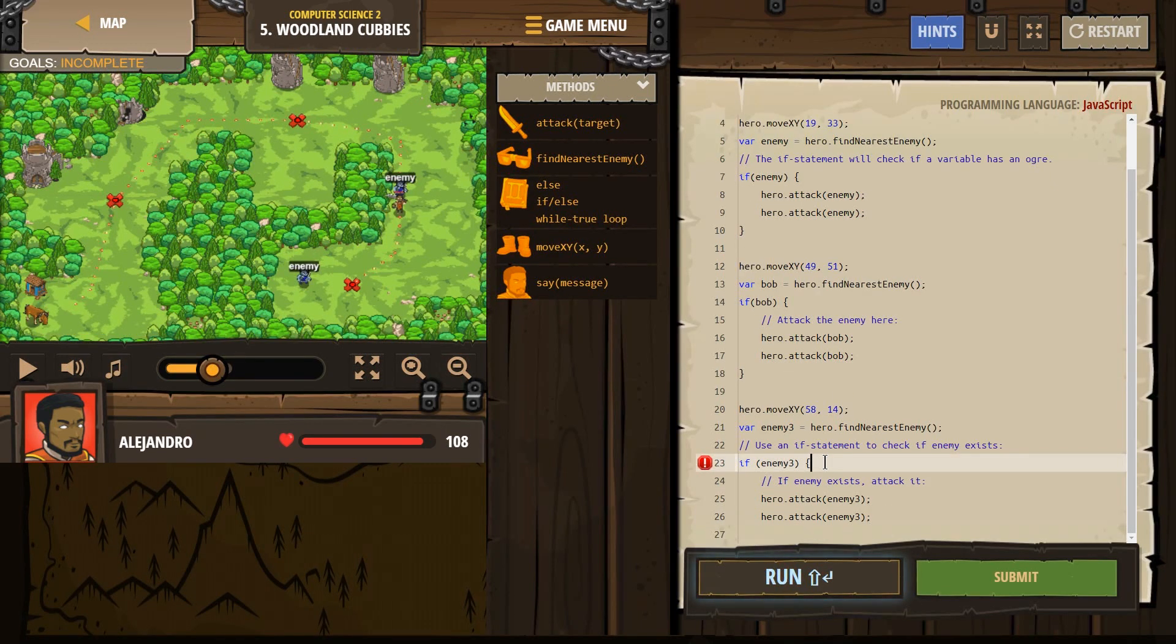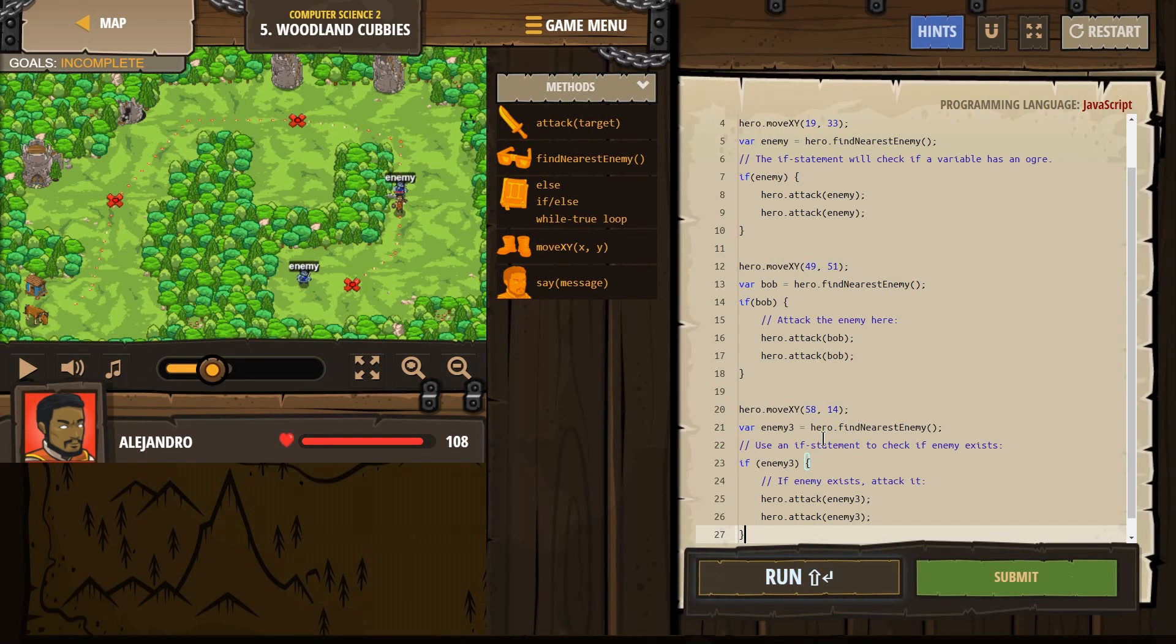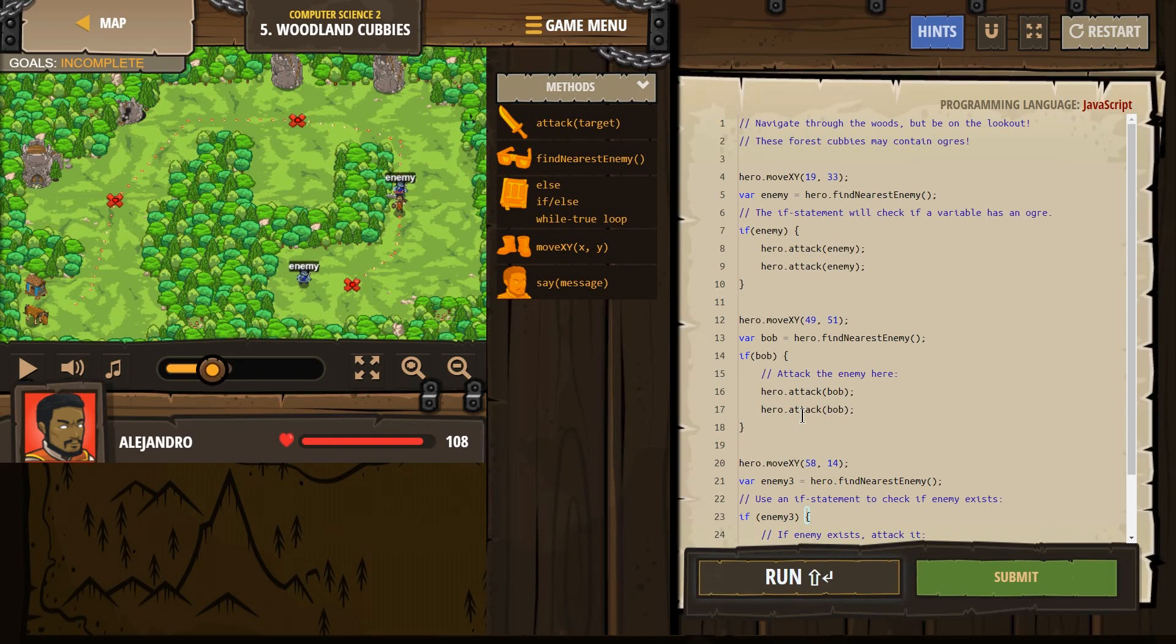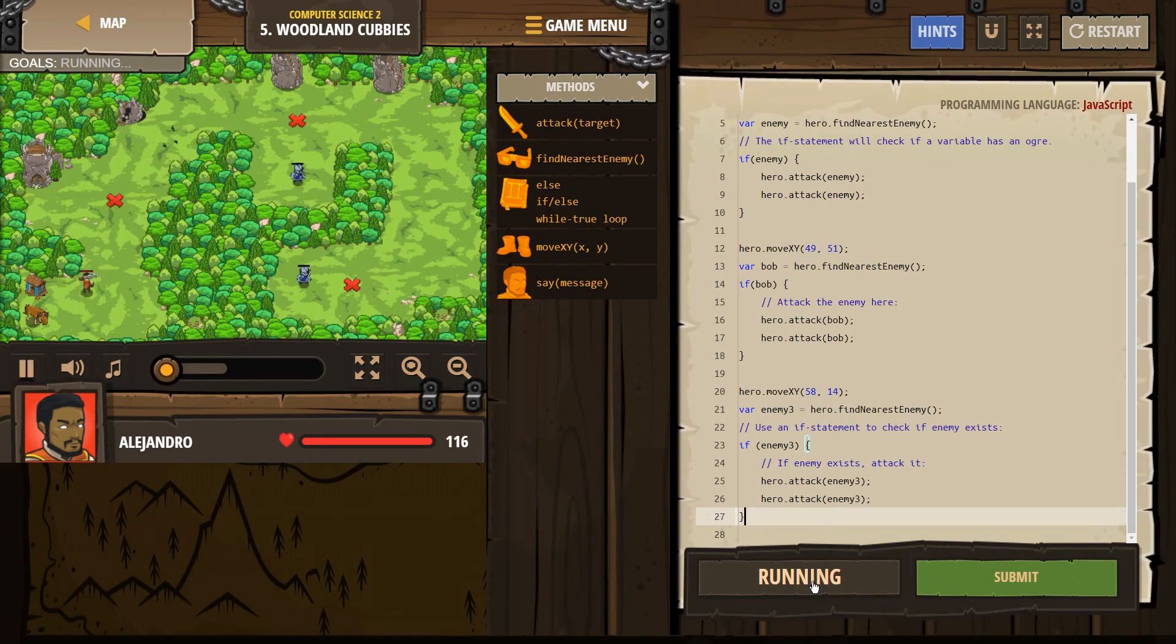And now let's make sure you must, must, must for code to work, have a closing curly bracket. Okay. That looks all right to me. Let's run it.